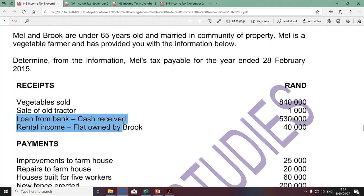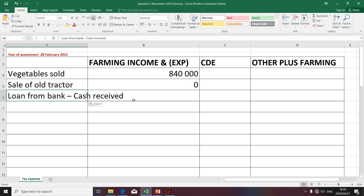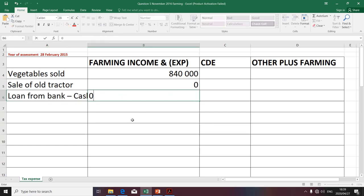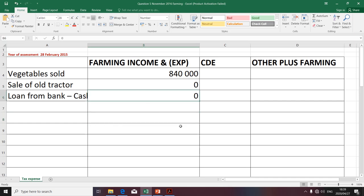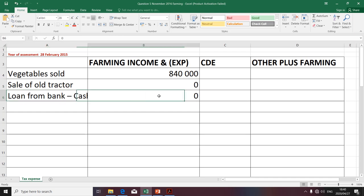The next item relates to loan or cash received. I'm going to place a zero there because the amount is capital in nature — it does not meet the definition of gross income. One component of the definition of gross income specifically says that if an amount is capital in nature, it will be excluded from the taxpayer's taxable income. Mel is a farmer; he's not in the business of receiving loans. He got a loan but he's going to repay the capital portion, so this amount is not Mel's gross income.